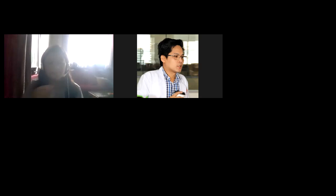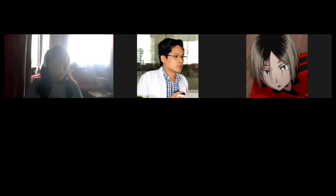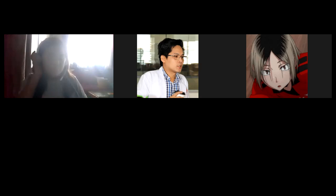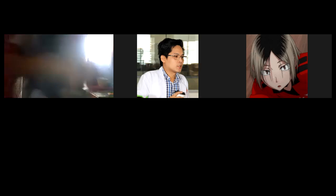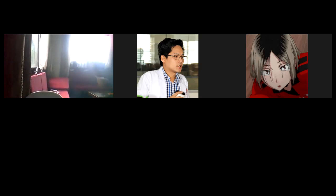Good afternoon, everyone. Good afternoon, Grade 7. Thanks for Science 7. I would like to ask if everybody already took the exam — the second periodical test. If you didn't take the second periodical test yet, please let me know so that I can give you assistance.